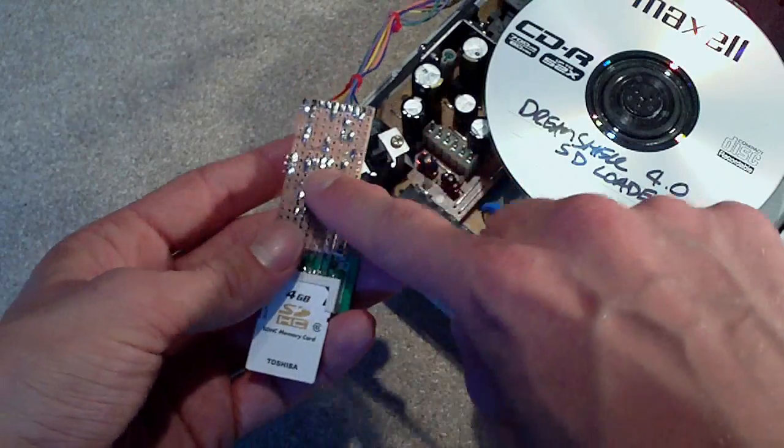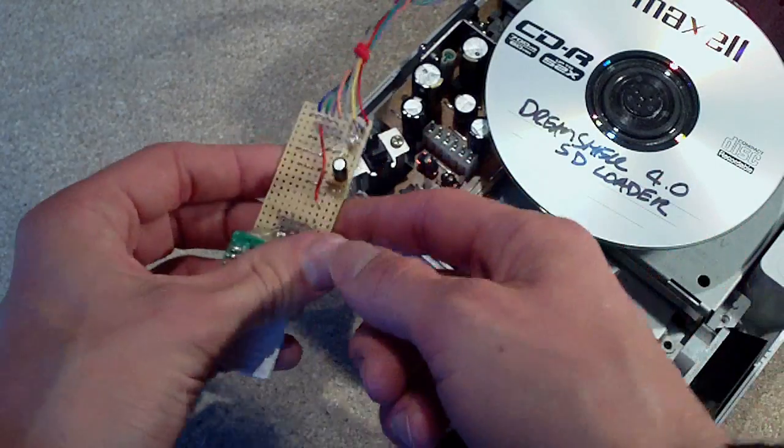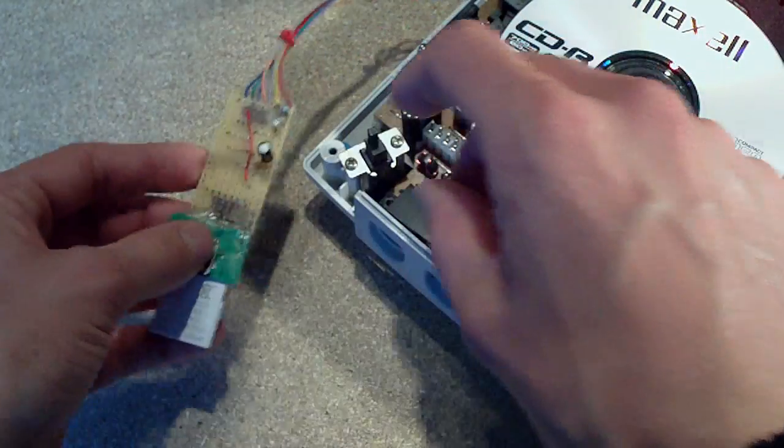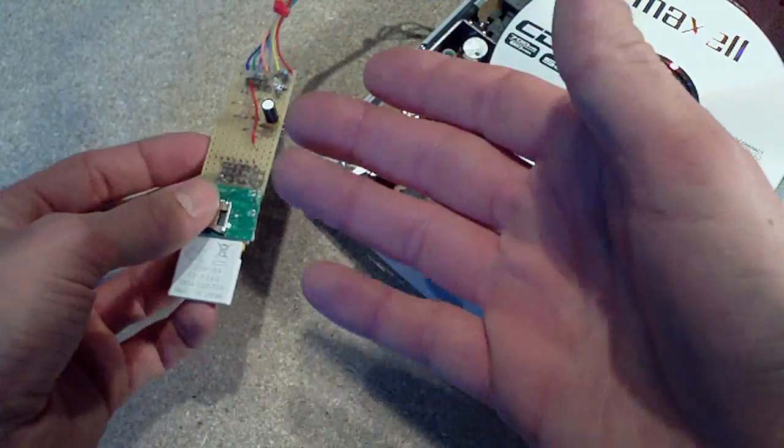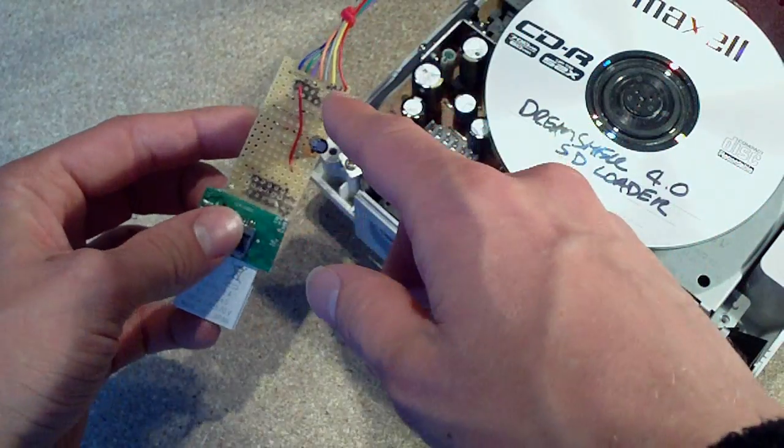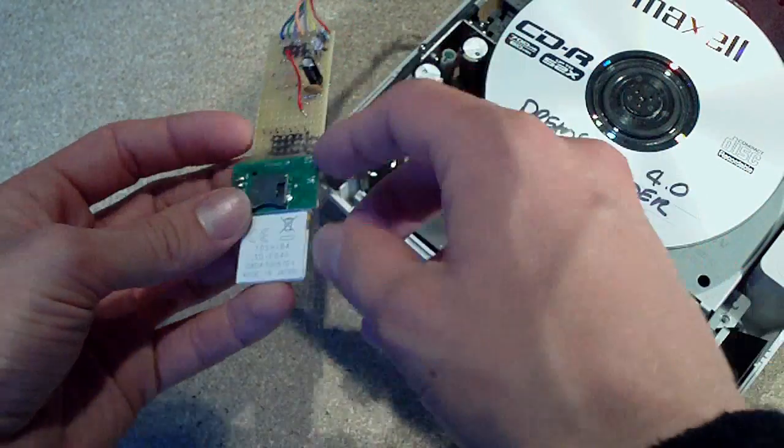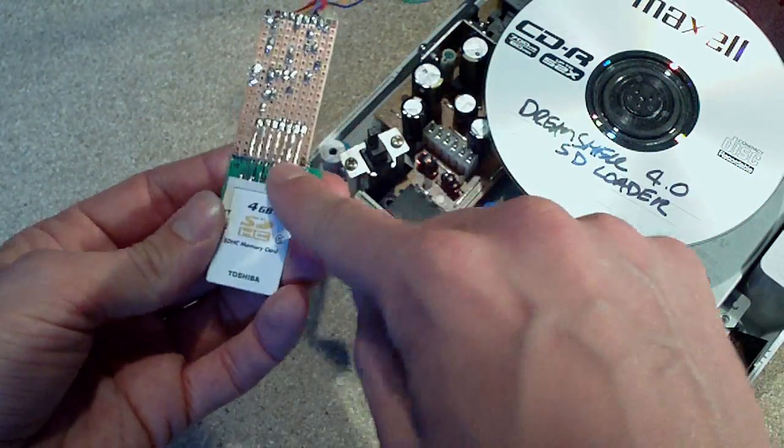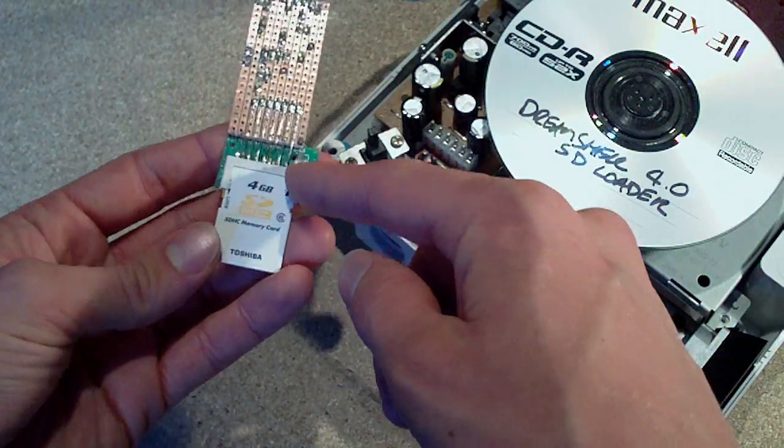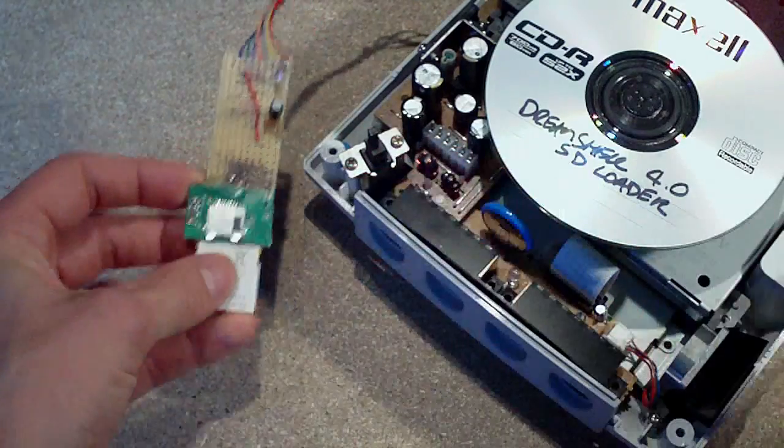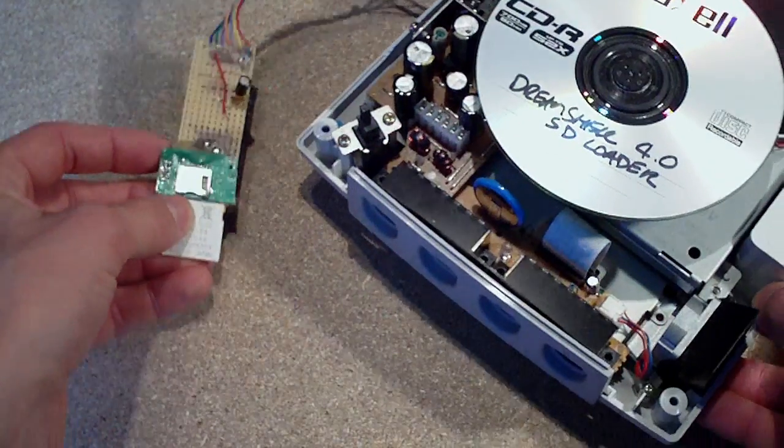Then you've got this little circuit here, which is really simple. Just two capacitors and an LED and a resistor, and the SD card interface here. That's basically it.